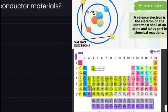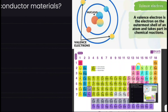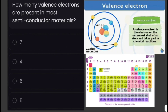For example, carbon is in group 4, therefore carbon has 4 valence electrons. Now, going back to the question — we are asked for the valence electrons of semiconductor materials. Most semiconductor materials have 4 valence electrons, making them neither good conductors nor good insulators.